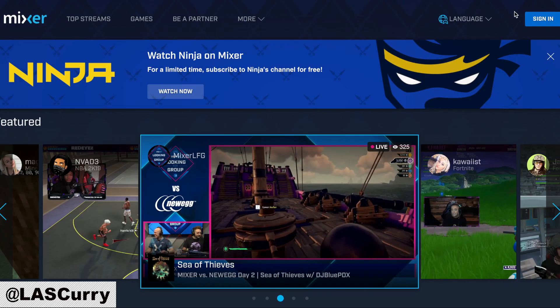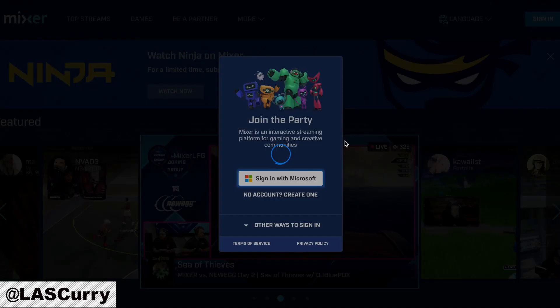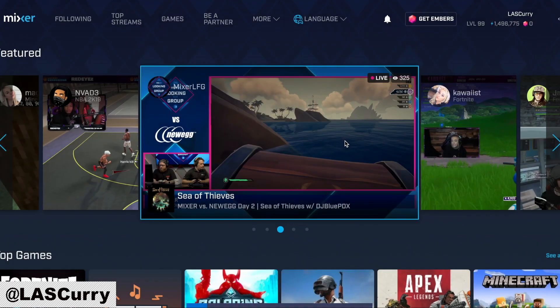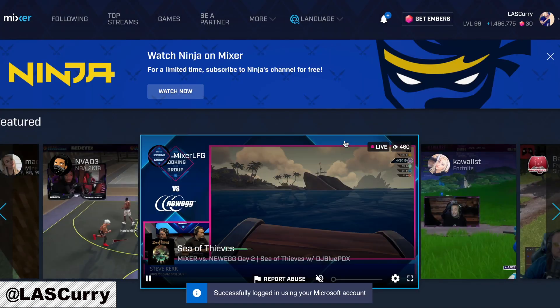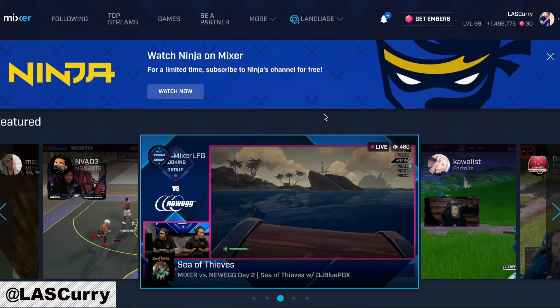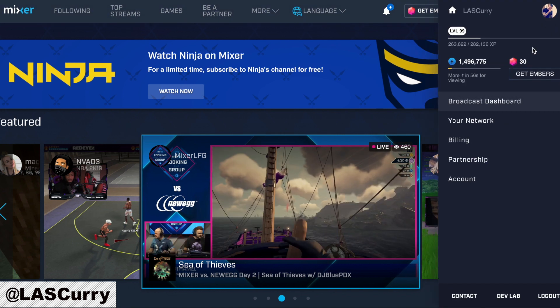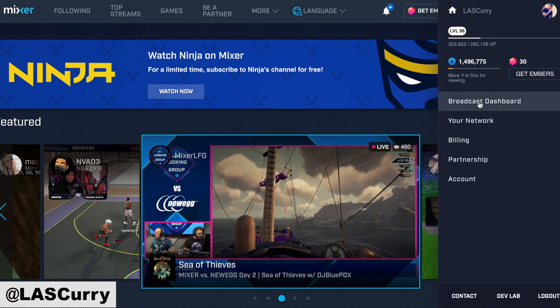Once you're on Mixer.com, you want to go ahead and sign in. Once you're signed in, you want to go ahead and click on your actual Mixer profile picture, and now you want to go ahead and select Broadcast Dashboard.